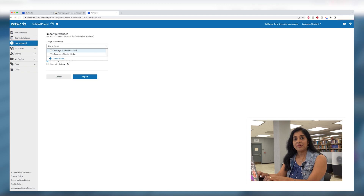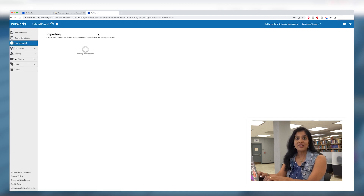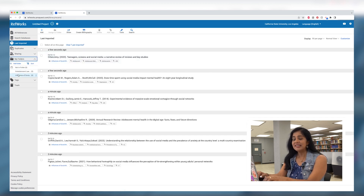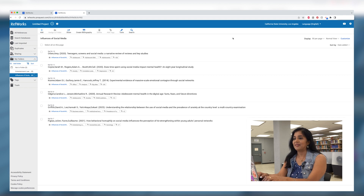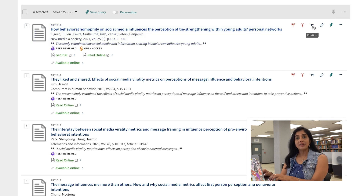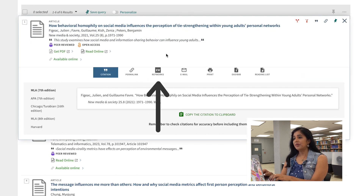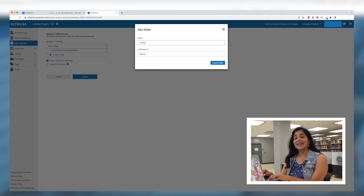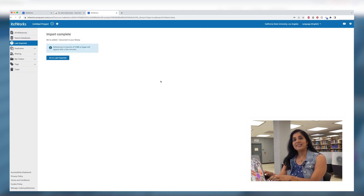Exporting citations to RefWorks is extremely useful as you can track them, organize them by your classes, and create citations in any style for your bibliography. After you search for your topic and have selected an item you want to add to your research, click the quotation symbol to the right of the title. Then tap the RefWorks icon to import to your account. A new RefWorks window will open up — here you can create a new folder for your research project or select an existing one in the drop-down box. Click import and now you can view your citation.